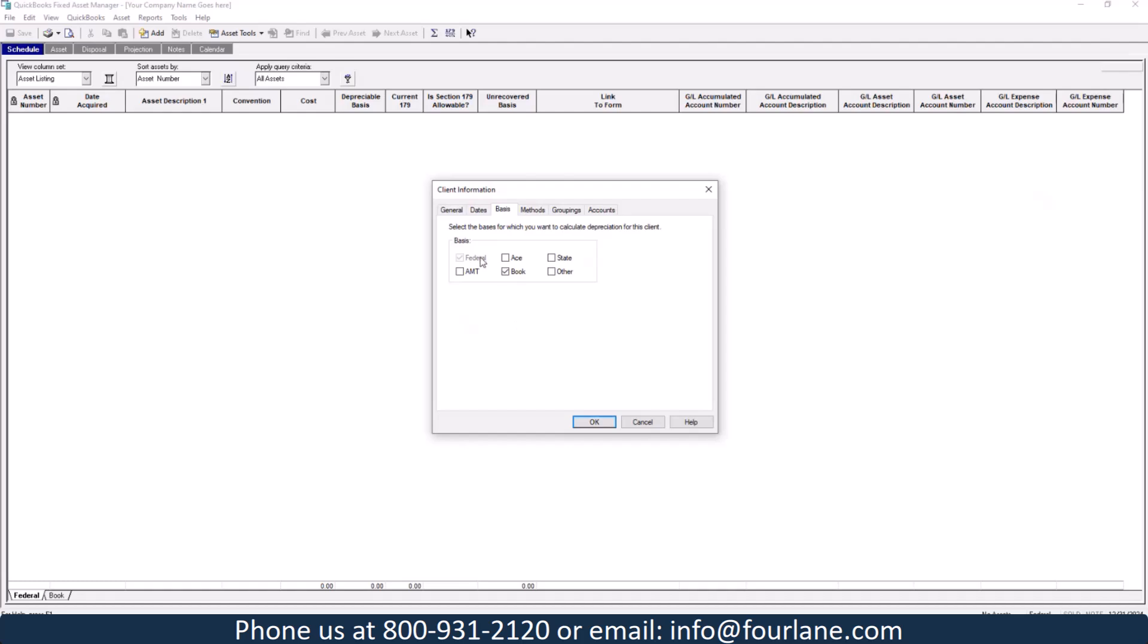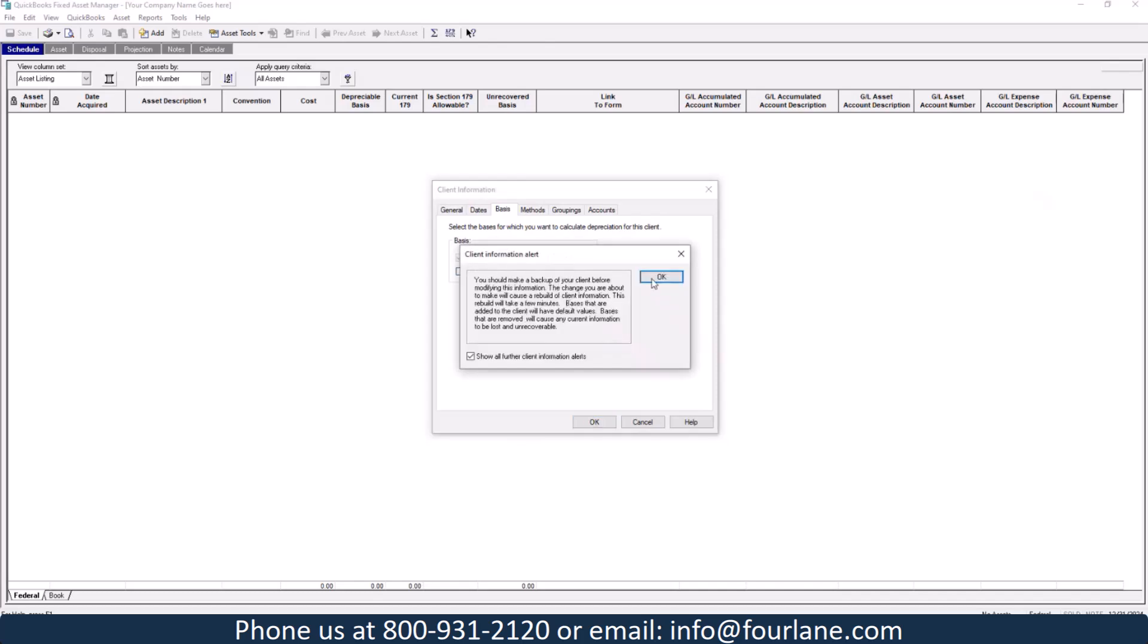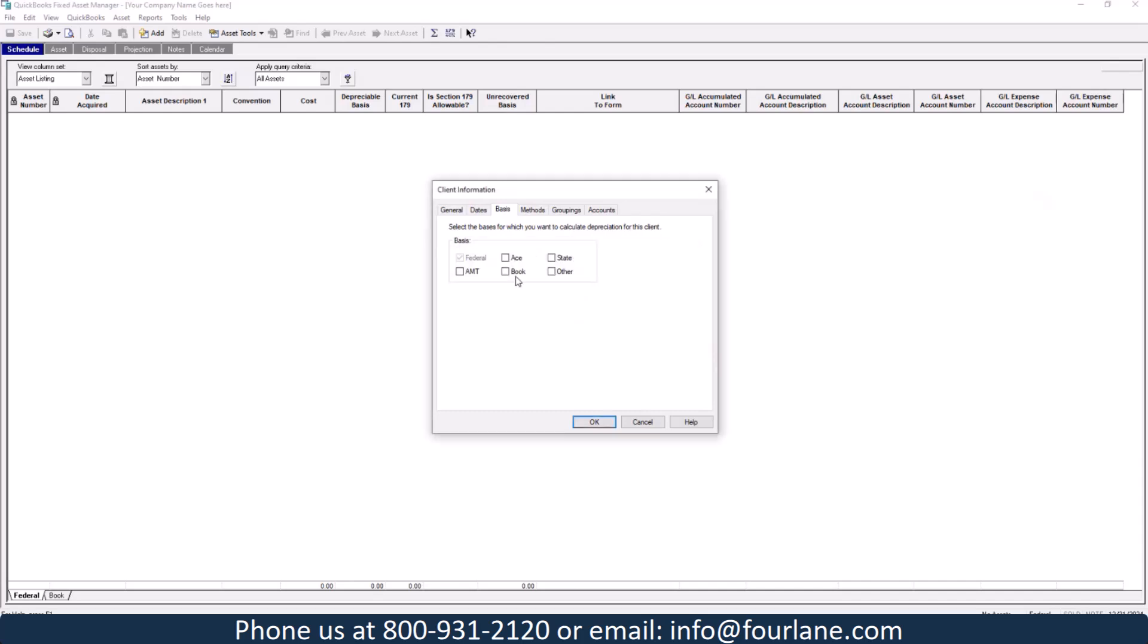Federal is always going to be selected. It's always grayed out here because that's one of the methods that we have to use. So we will keep federal listed here. There's also adjusted current earnings, alternative minimum tax. We're not going to do those today. We're just going to do book. But you can also do state. So if you're going to do state tax, or you can do other. So if you're going to do local, county, that kind of thing, you can choose this as well.